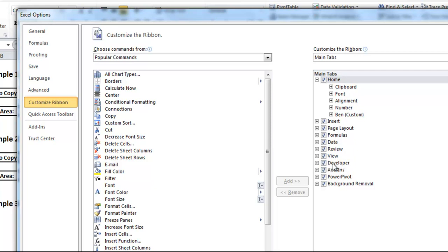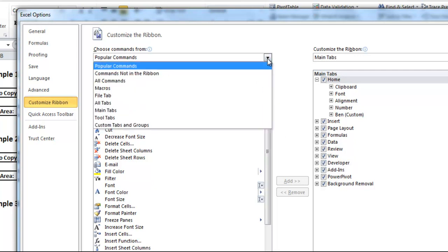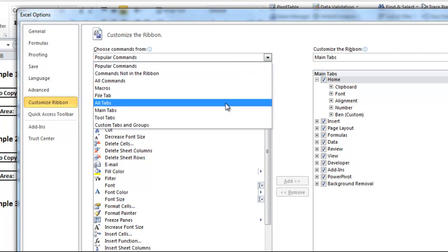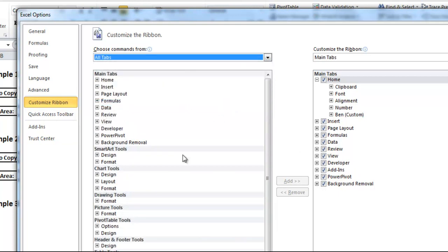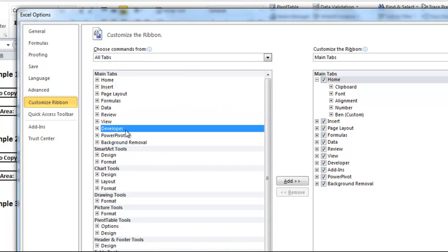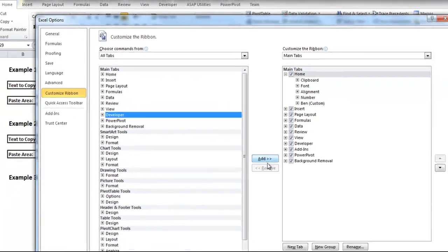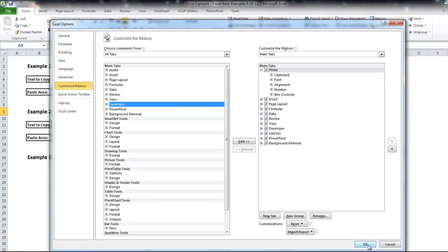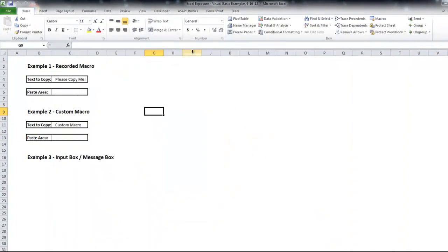If there is no Developer tab over here, you can click this drop-down list, go to All Tabs, and then you'll find the Developer one here. You can click Add. So you want to make sure you have that.